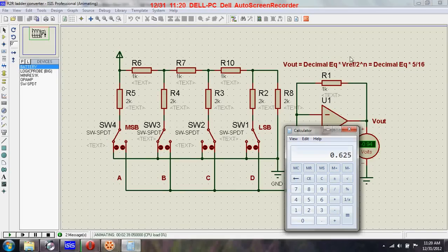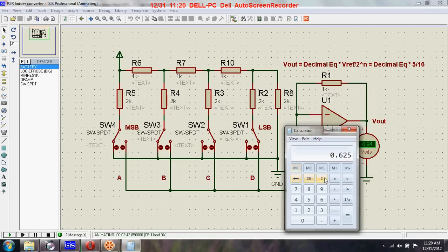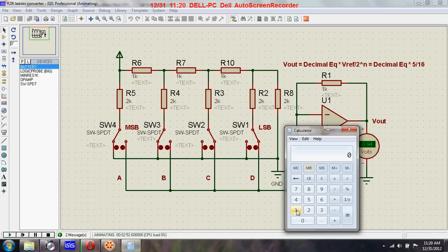Let's compute the decimal equivalent. The decimal equivalent is 3, and 3 times the reference voltage of 5 gives 15. 15 divided by 2 to the power 4, which is 16, gives 15 divided by 16.